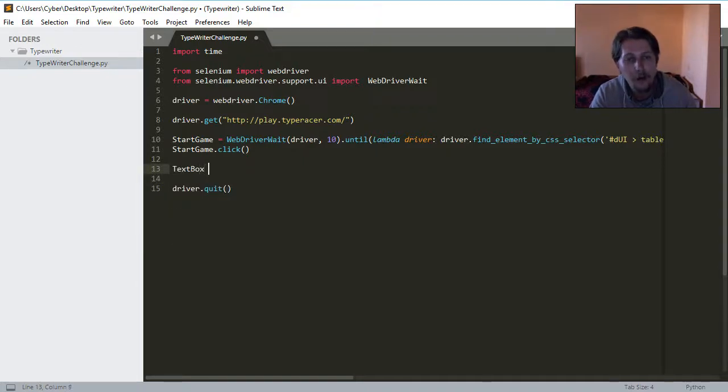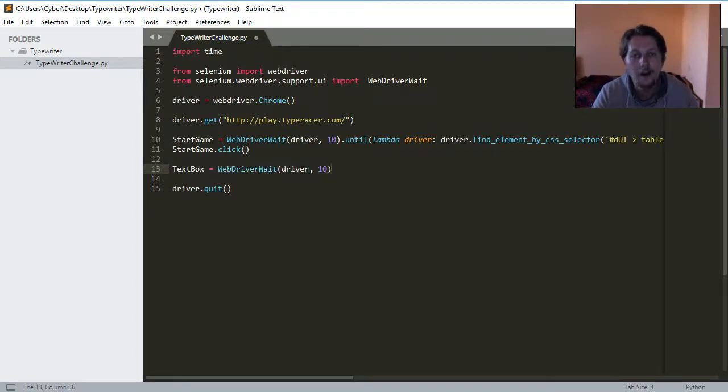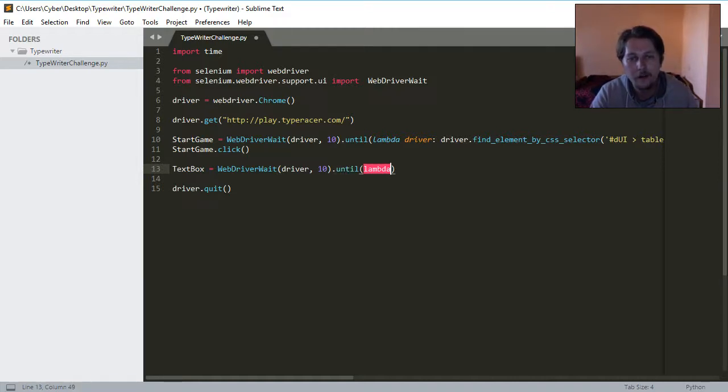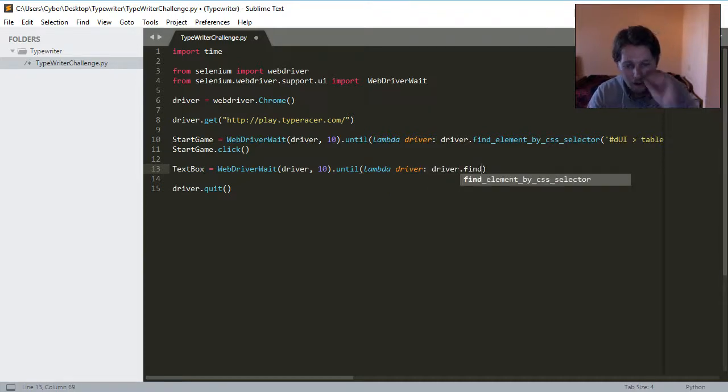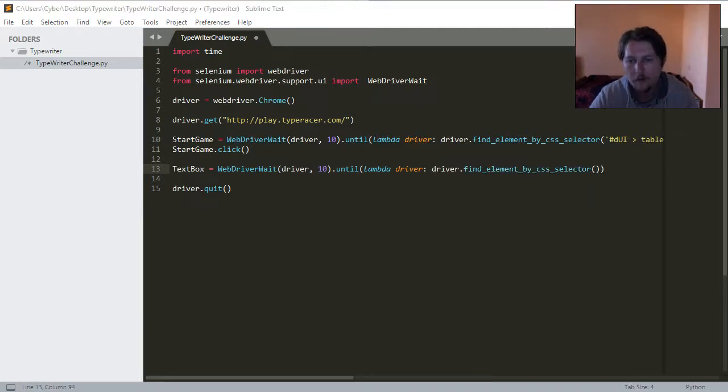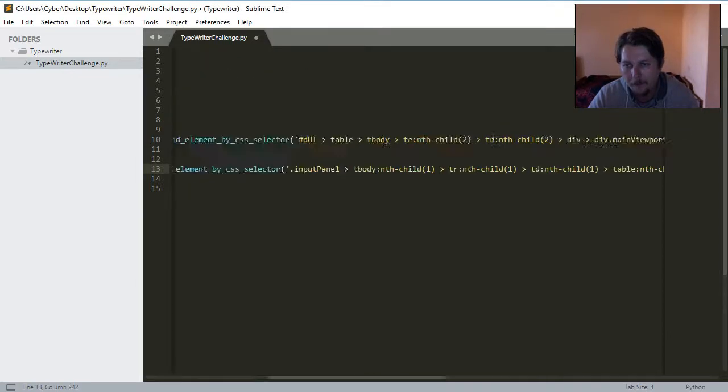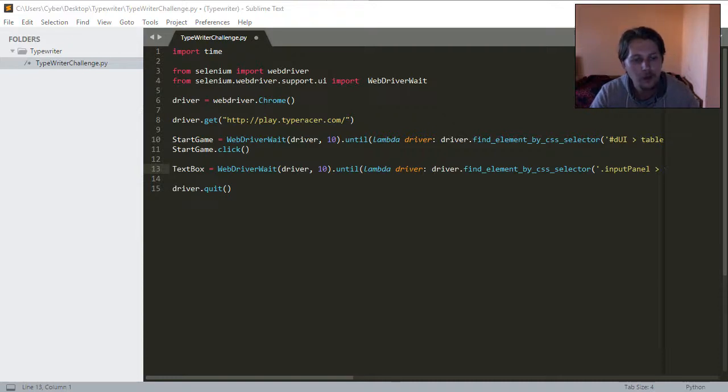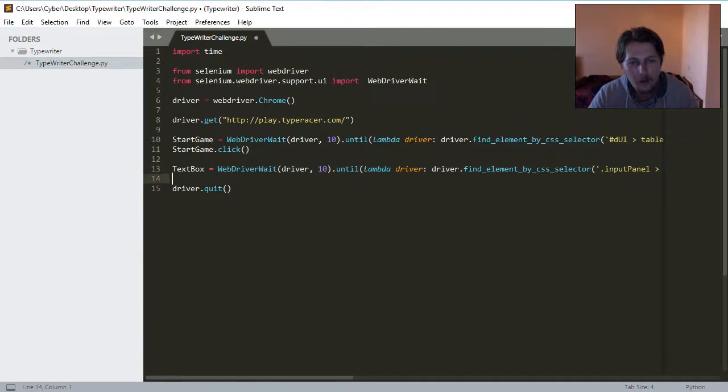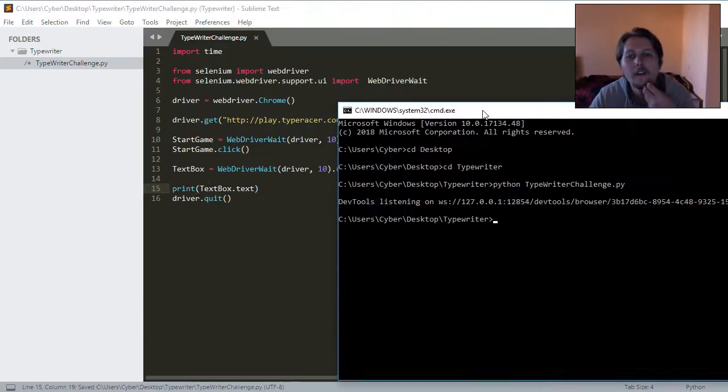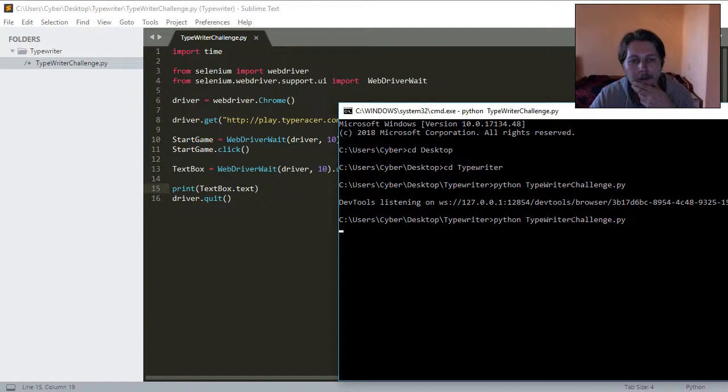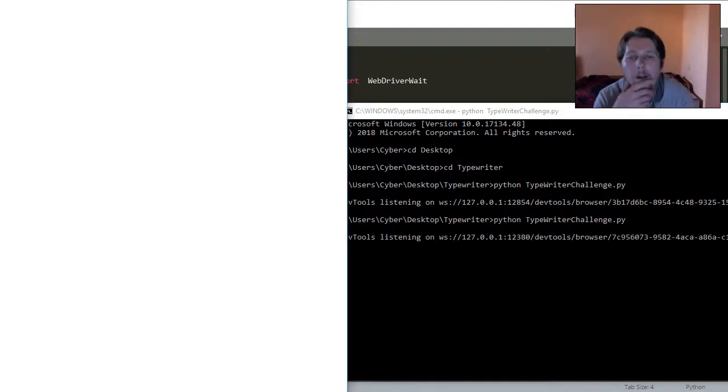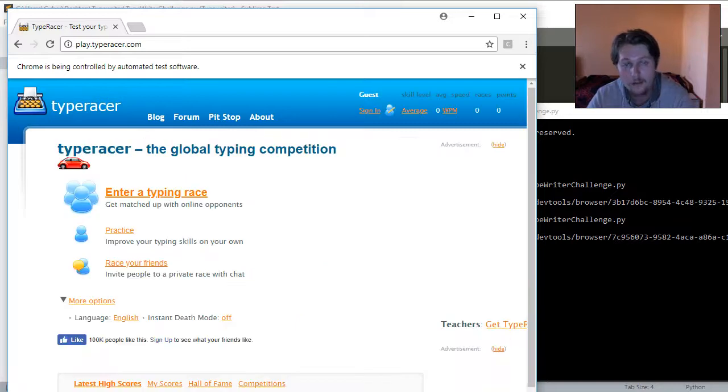TextBox equals WebDriverWait driver 10, and until the lambda of the driver is the driver.findElementByCSSSelector, and let me copy my other one too. So, what I need to do is give it a test run again, so I should see that my text box content is correct, if I have chosen the right CSS selector. This is just to make sure that I am copying the right contents.